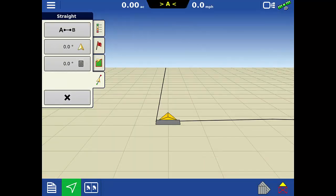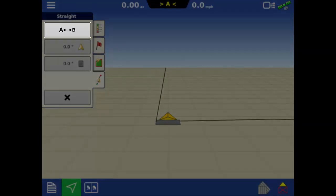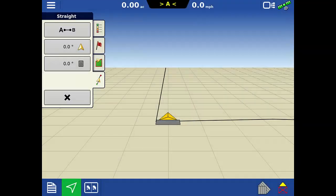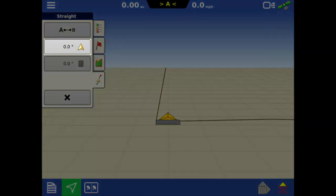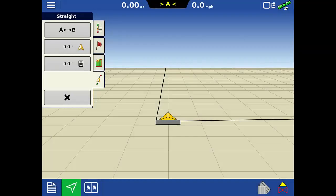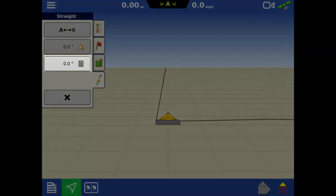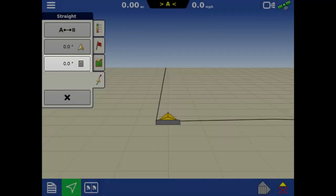We then need to establish the AB line. This can be done by setting A and B points, using the current vehicle heading, or entering a specific heading value.